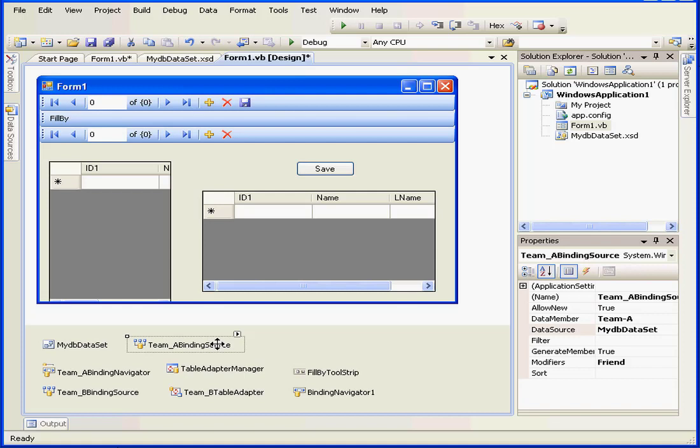For example, the binding source control is what lets us see the first name, last name, and the record ID all in the same line.